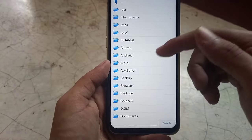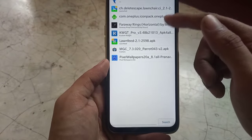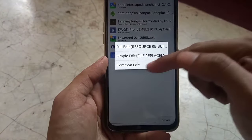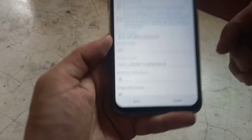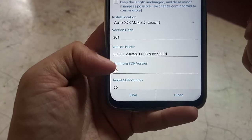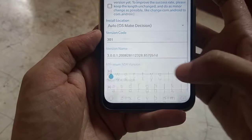Then select 'Common Edit'. Here, as you can see, the minimum SDK version is set to 30, which is for Android 11.